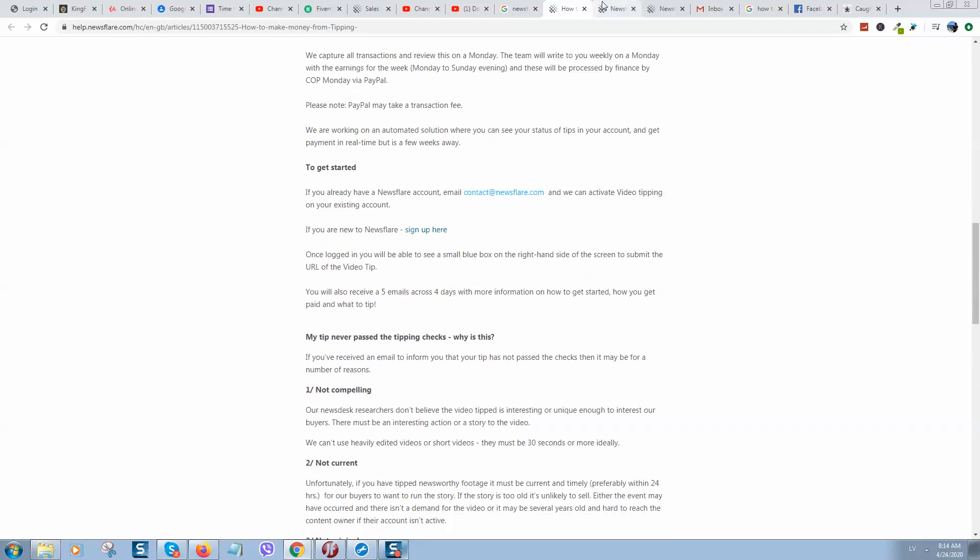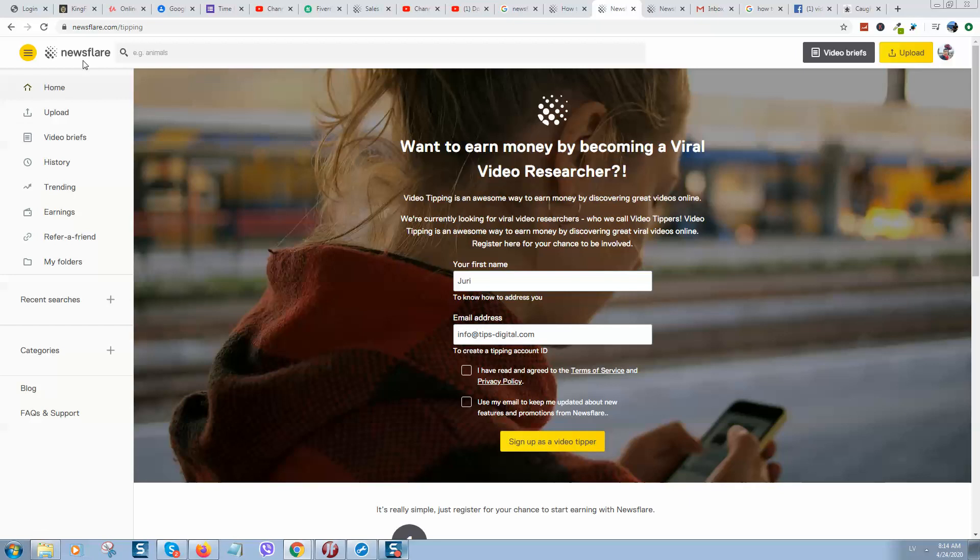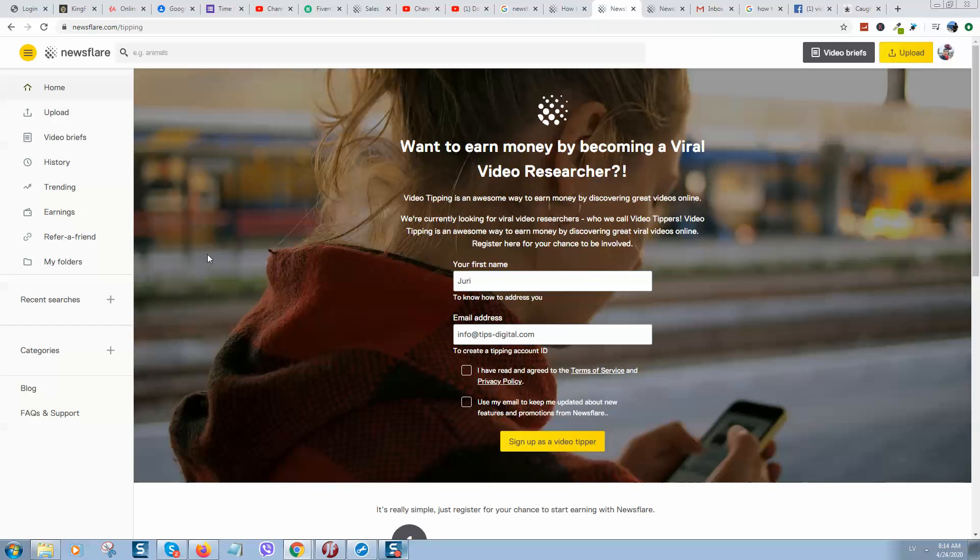The more money you can make by uploading videos. The minimum you can get is 20 pounds - it's British, an England website, so all income will be in pounds. Minimum for a video is 20 pounds, and maximum is up to 1500 pounds. So the more videos you upload, the bigger amount you will get.